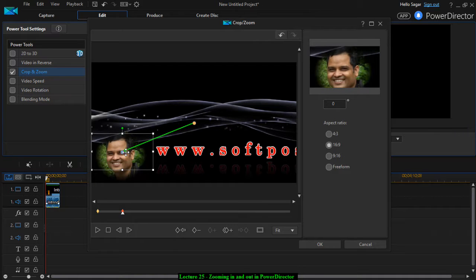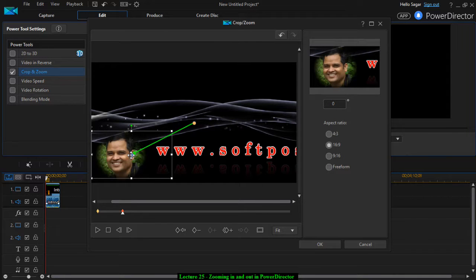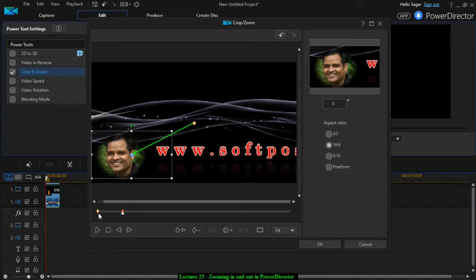You can zoom in. All you have to do is just add the keyframe at that position. And then what will happen is that at the beginning, from the beginning it will start zooming into this particular face.